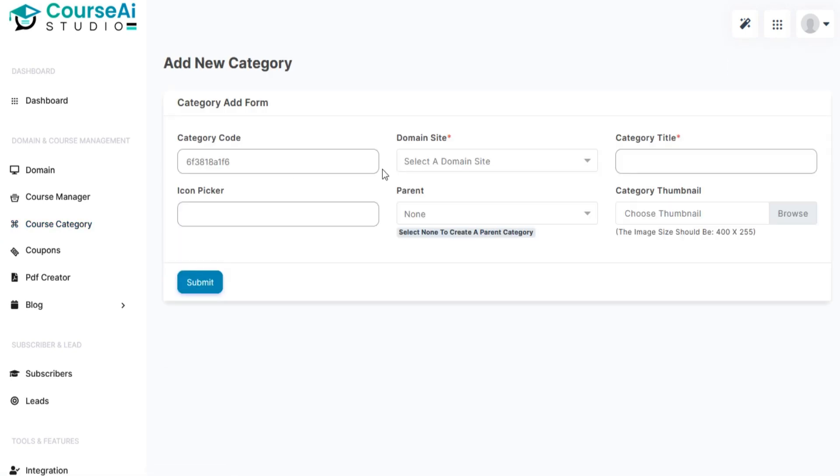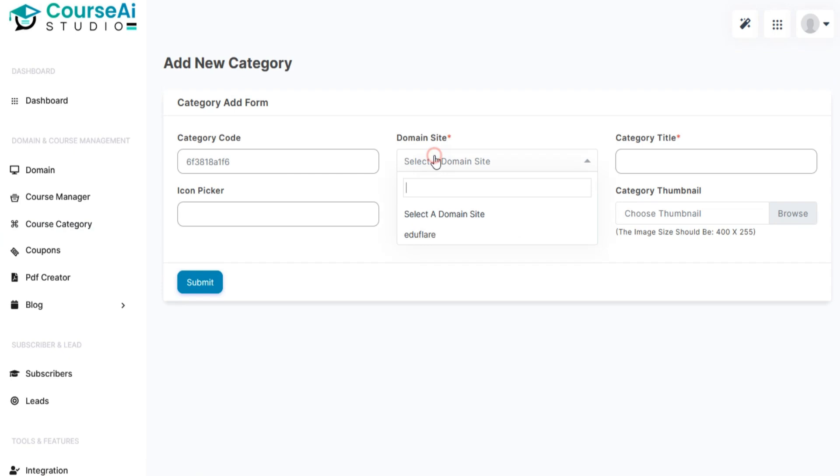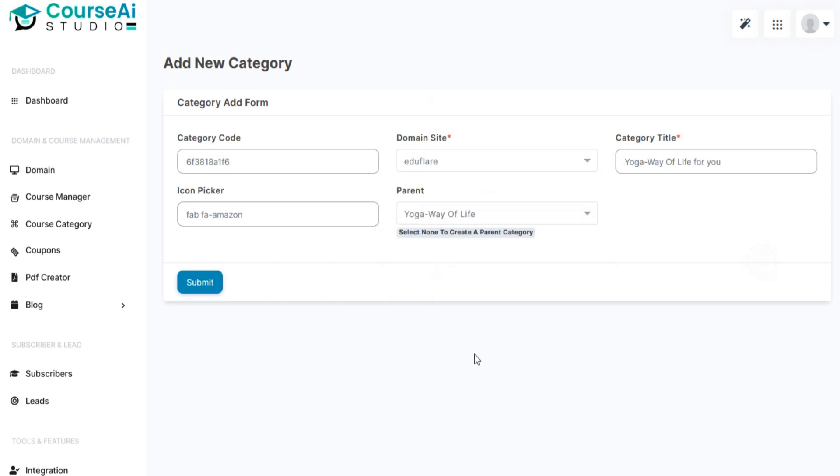You need to add a subcategory to your course. Just enter category title, parent category, and icon picker, and your subcategory will be added.